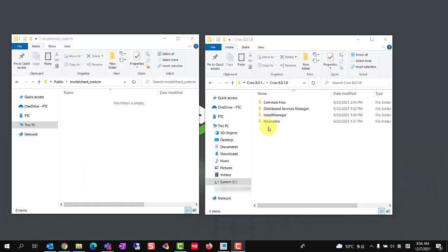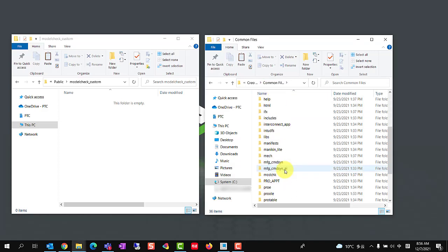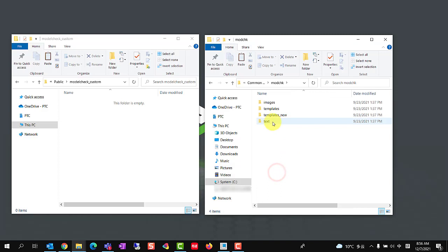Before we begin, to avoid the restriction of not having write access to the model check configuration file, it is recommended to copy the model check configuration files from the Creo load point, common files, modchk, text, usiski directory to a custom path.